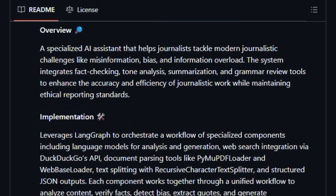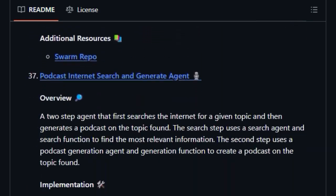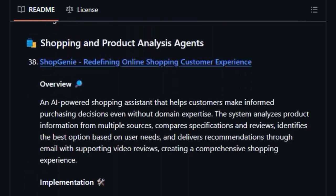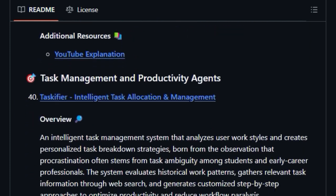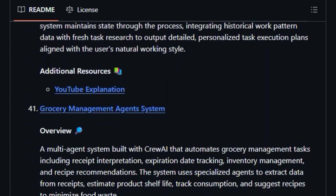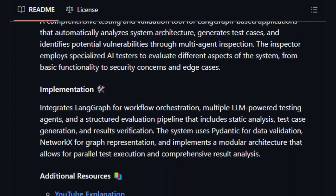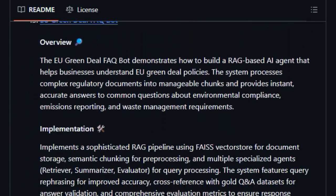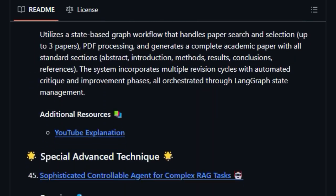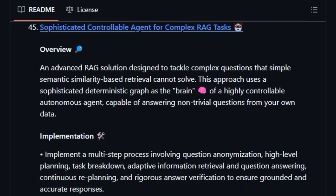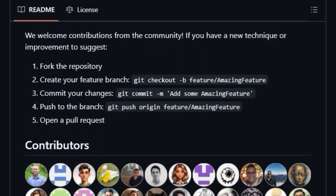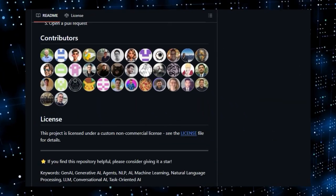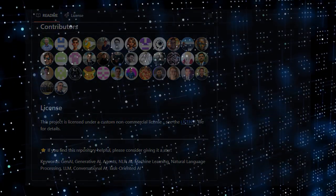The project is also envisioned as a community-driven knowledge hub, encouraging contributions and collaboration through its Discord community. This focus on breadth, practical learning, and community engagement makes Gen AI Agents a standout resource for anyone looking to dive deep into the world of intelligent, interactive AI systems.